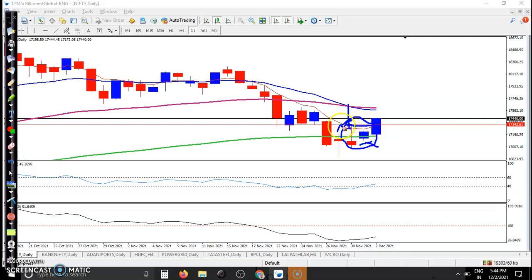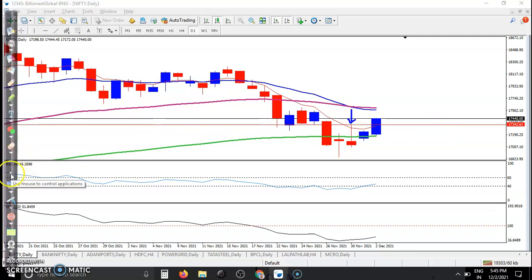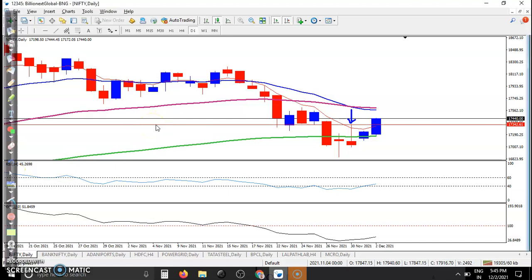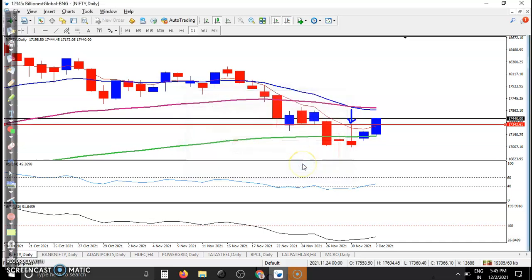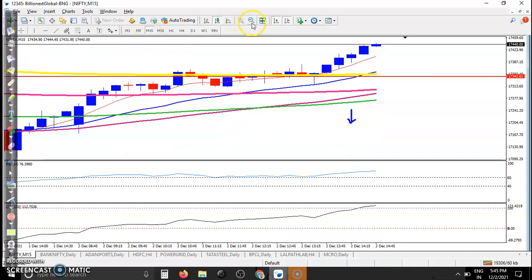We are looking for a breakout, so here is our entry point. I've drawn a horizontal line by connecting this swing point — the higher point. I've drawn the horizontal line by connecting these higher points because this is the mother candle with the inside bar, and we need a breakout. Let's see on the smaller time frame entry point.